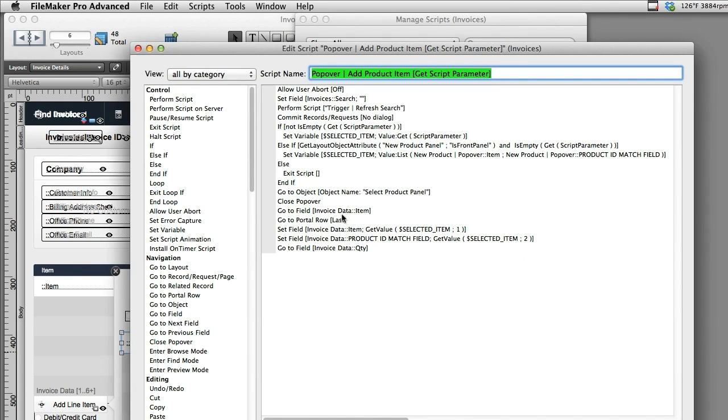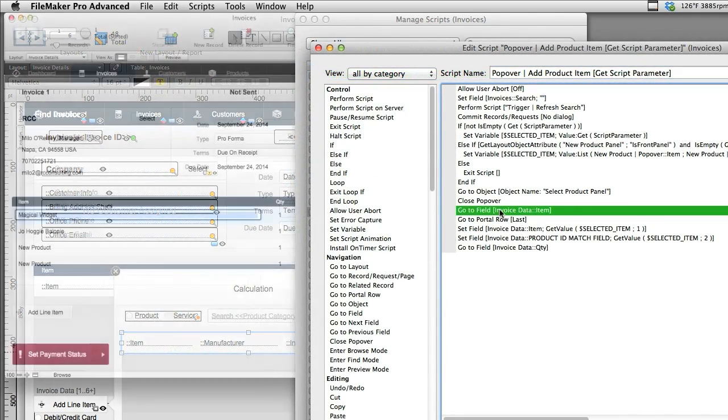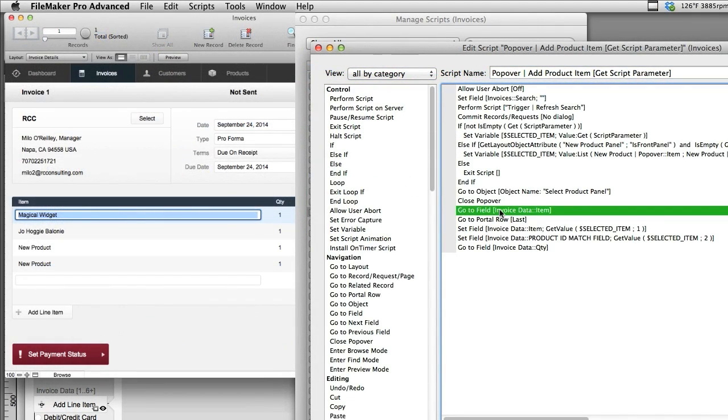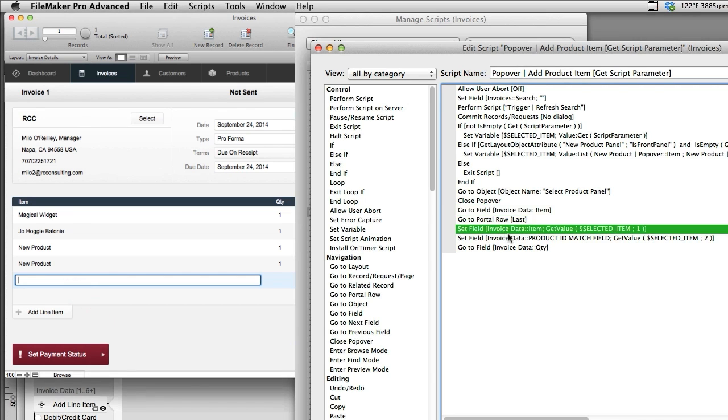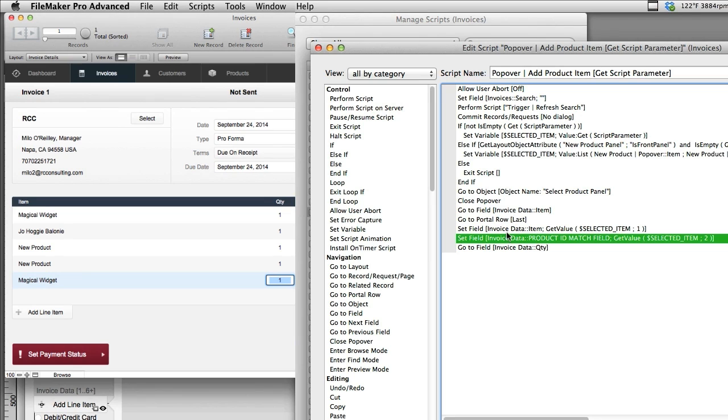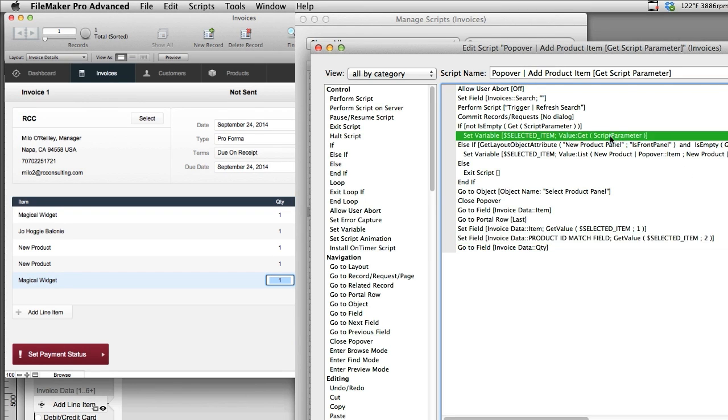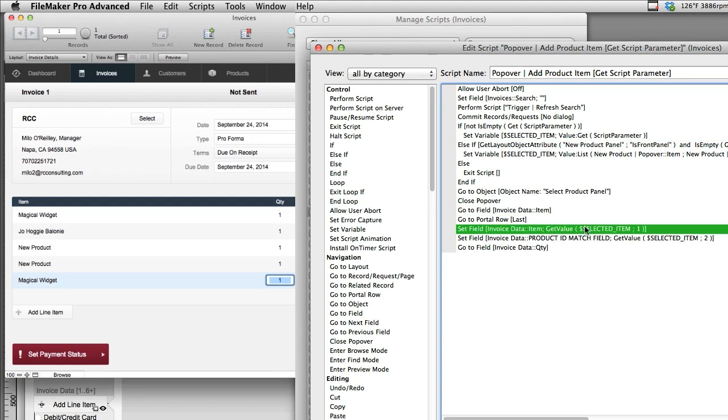When we get to the point where we're actually going to create the new item, we're going to go to a field in the portal. That's an important tip. The next thing you're going to do is go to the last portal row. This causes FileMaker to create a new related record. Then you're going to extract those two items from that stashed value list.